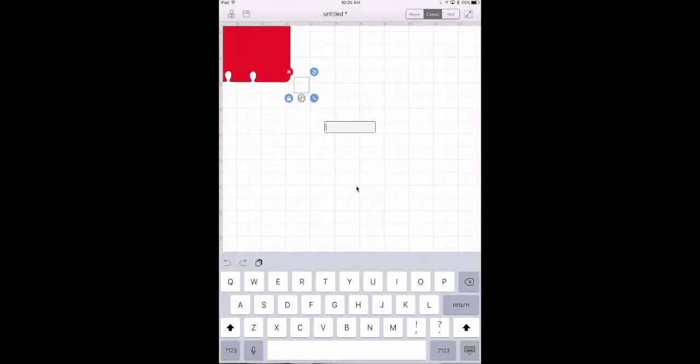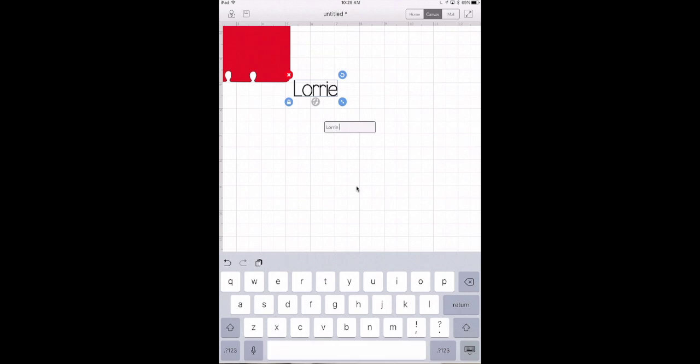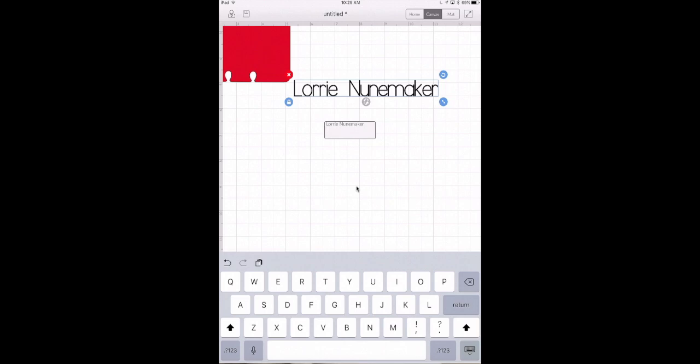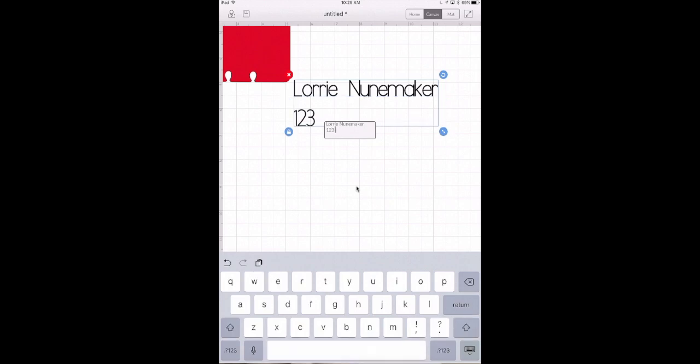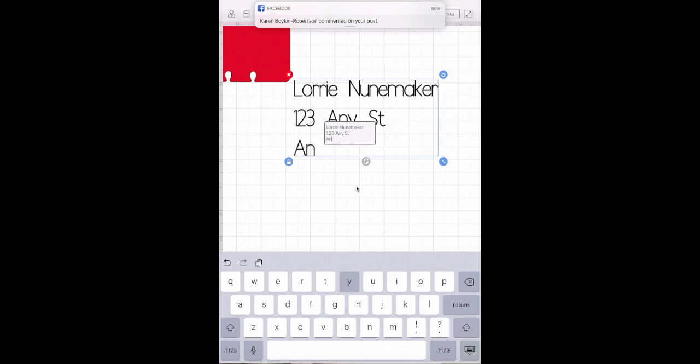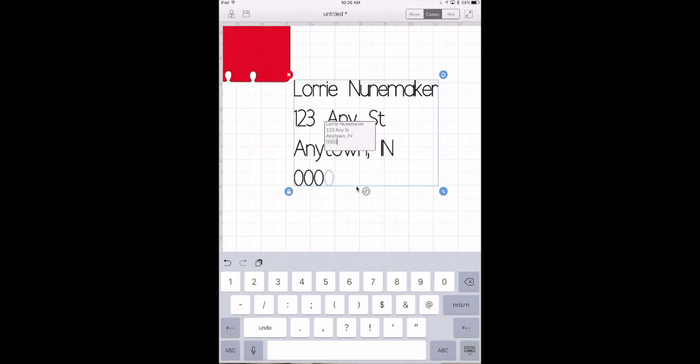I'm going to add an address and I'm just going to make this up. This isn't really my address so don't get worried. So I'm just going to type an address and just use 123 Any Street. And we'll just use Anytown Indiana. And we'll just make up and add a zip code. I have no idea if that's a real zip code. I doubt it.